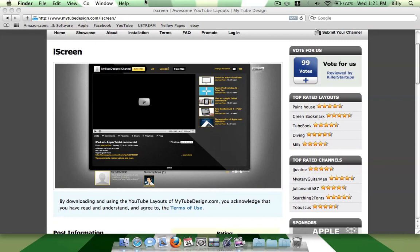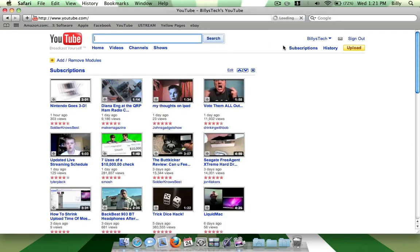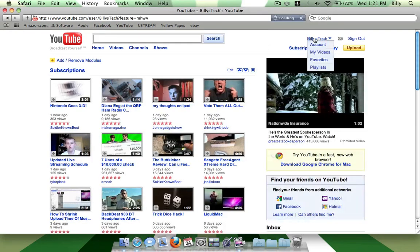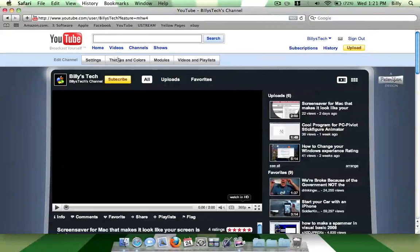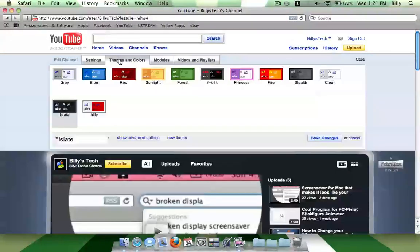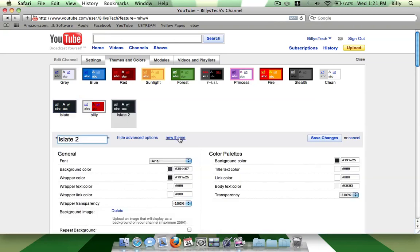So what you want to do now is just go to YouTube, go to your channel, and click theme and colors. So now what you want to do is just click new theme and just name it whatever you like.